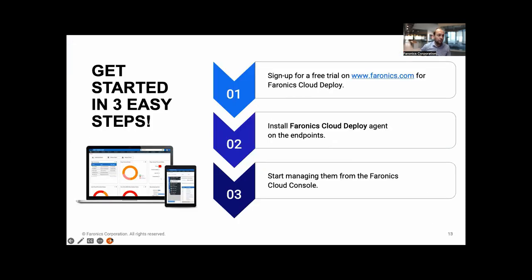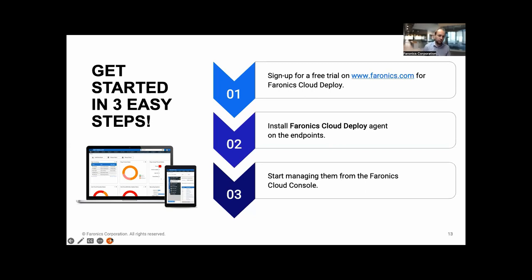There's a free trial available if you want to test this for yourself. Just need to go to faronics.com, click through to Deploy and sign up for free trial. Then it's just a case of putting the cloud agent on your endpoints, and once that cloud agent is on the endpoints, then you can manage them from the cloud console. You can start the trial and test it out for yourself.